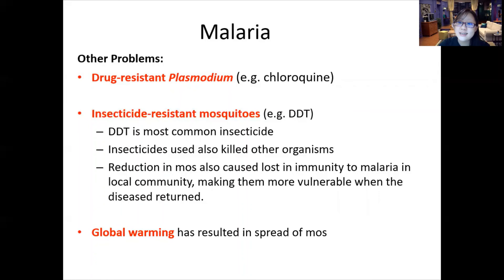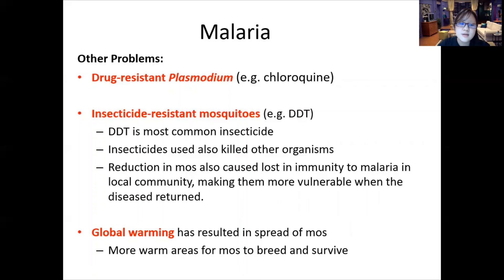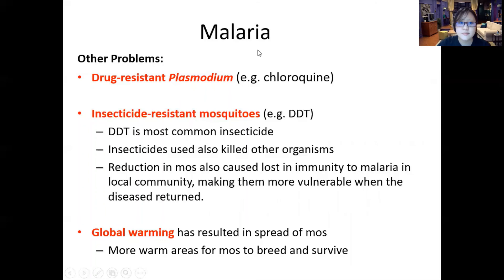The last challenge, and perhaps most surprising, is global warming. Places that were not previously warm enough are now warmer, creating more suitable areas for mosquitoes to breed and survive, and more areas with temperatures adequate for Plasmodium to reproduce in the mosquito's gut. The fight against malaria is still ongoing and more education is needed.